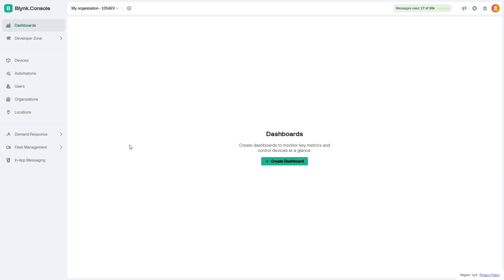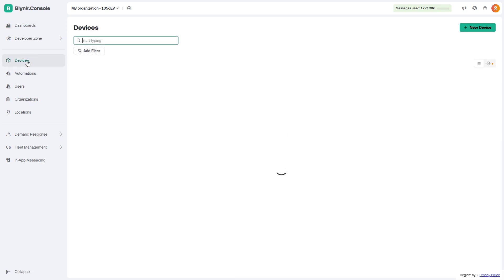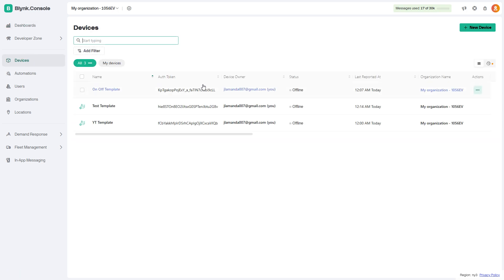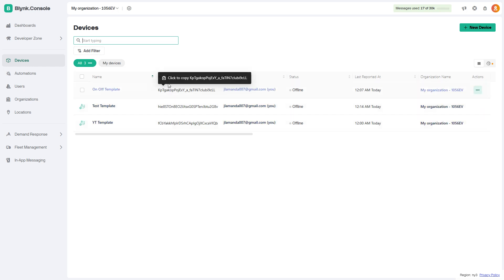First, open your account in Blink. After that, click on the Devices section. From this list, you can find the section of the auth token. Hover on it, then click right here to copy the auth token.